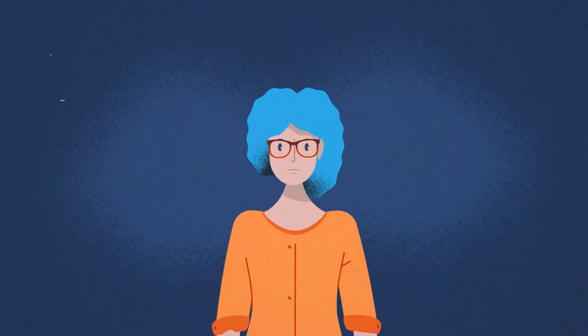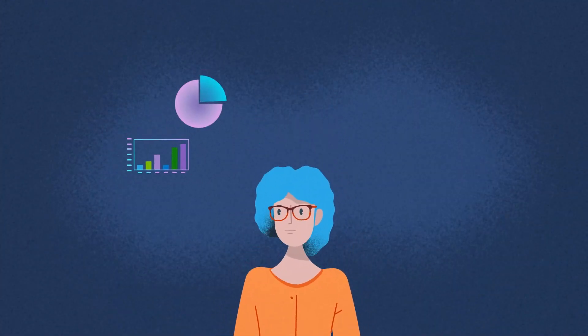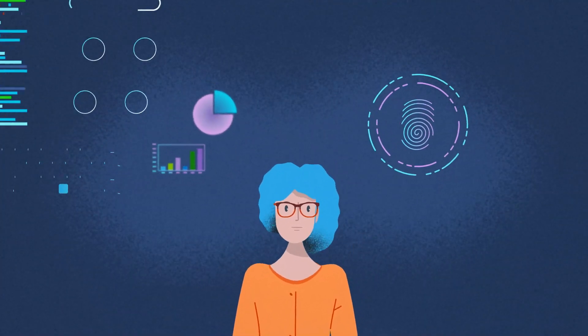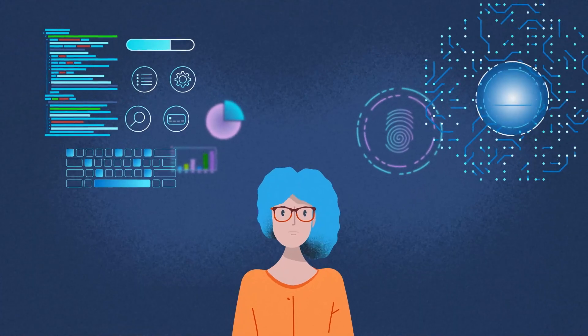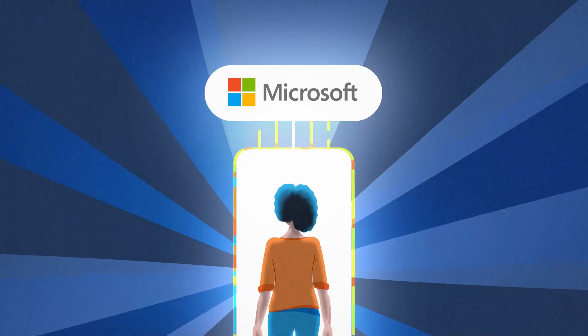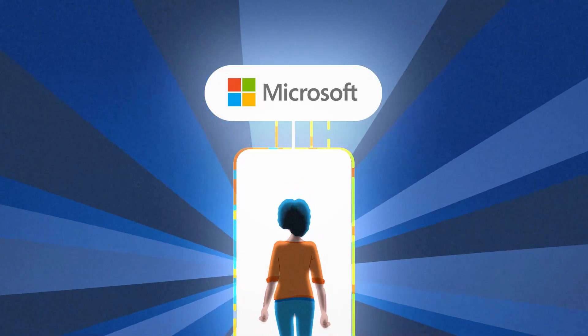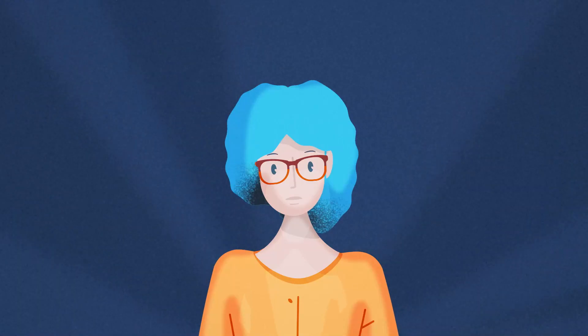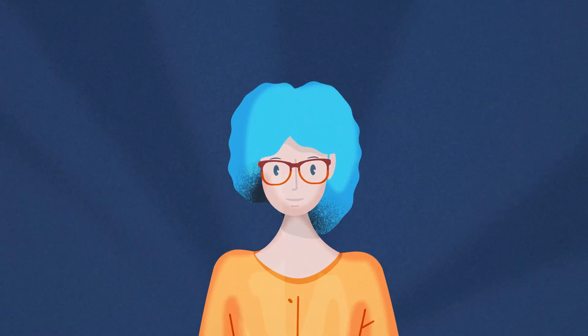With jobs in data analysis, cybersecurity, software development and privacy expected to grow substantially, having the latest technical skills will ensure that you're not only ready for that next step, but leading the way.